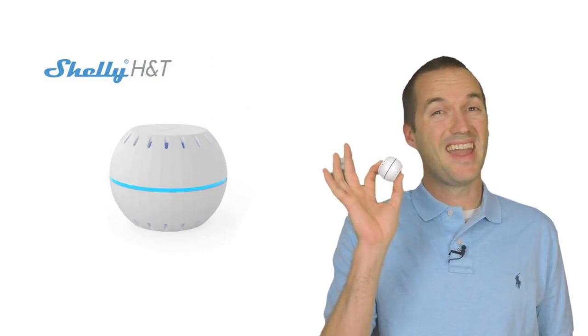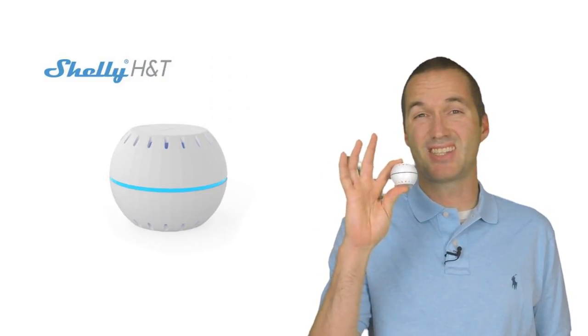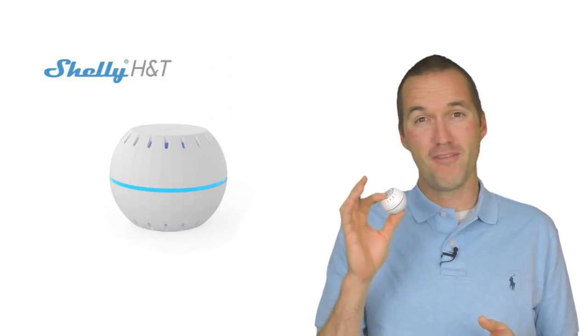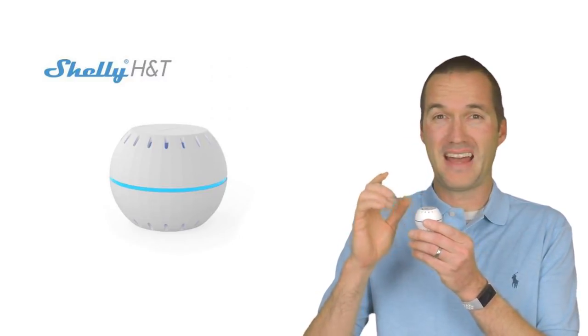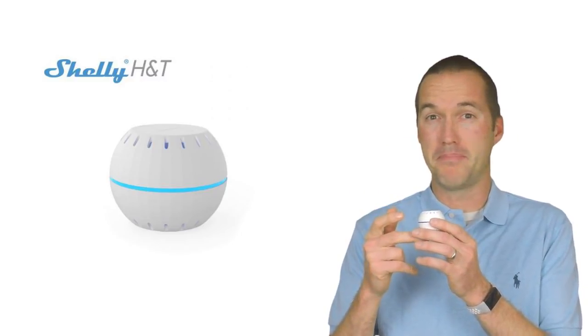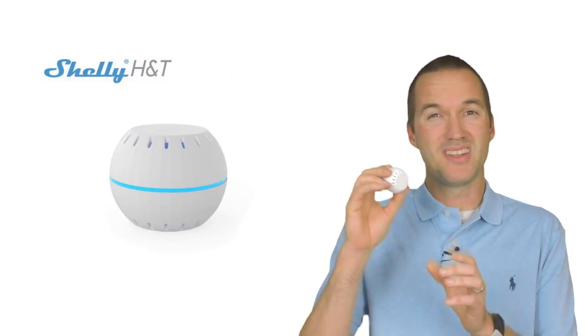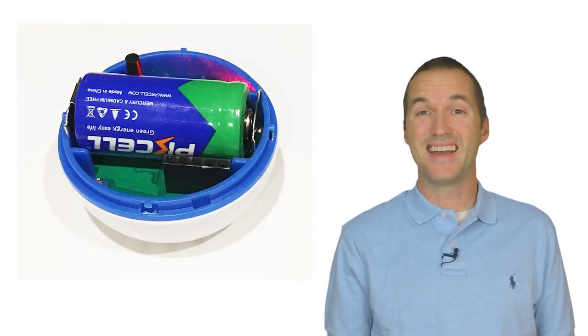Like other devices that we've seen from Shelly, the H&T is extremely small. It's basically the exact same size as a golf ball but with a flattened out top and bottom so you can set it on a surface without it rolling away.